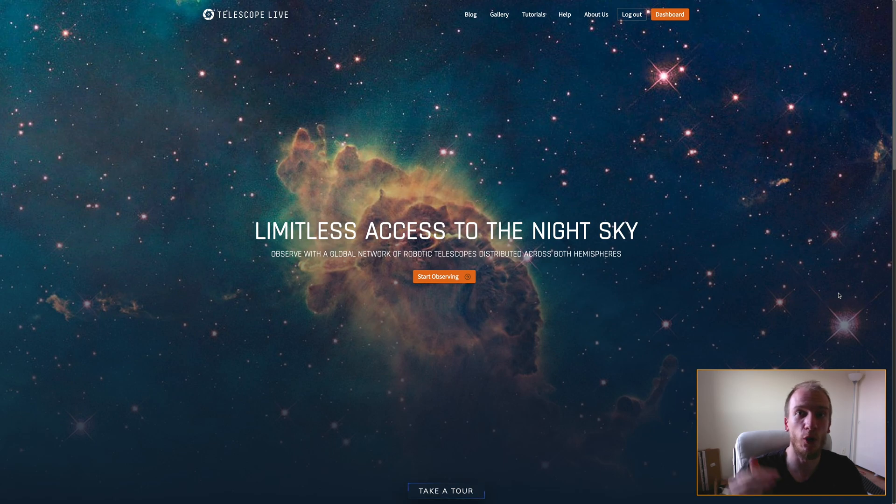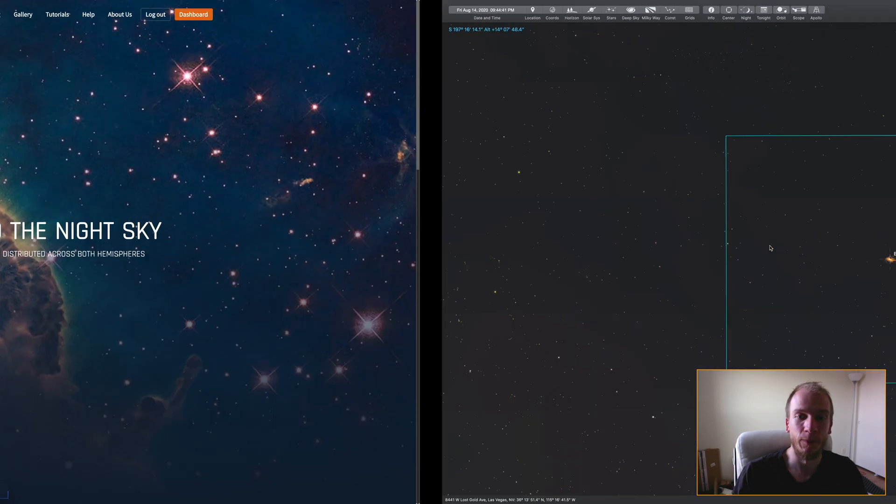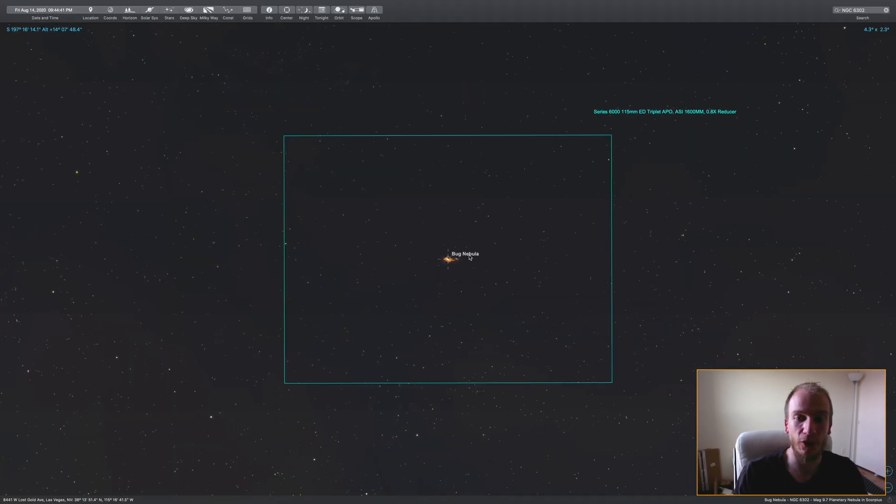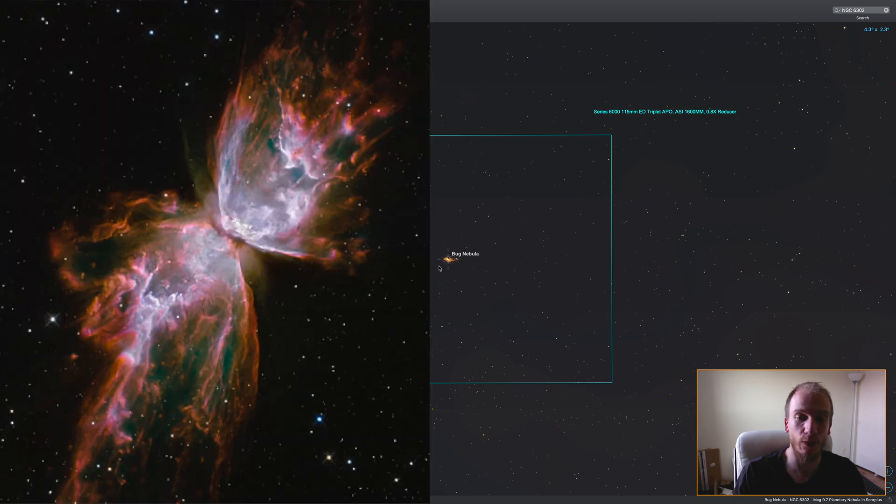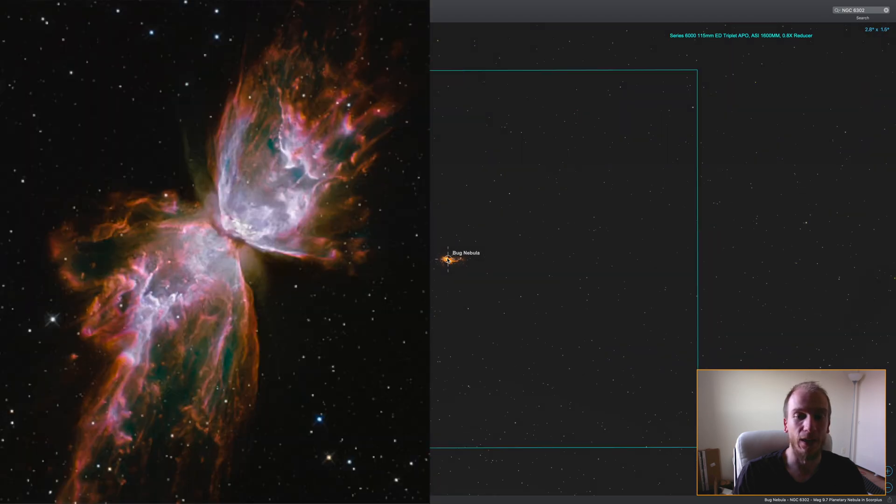Hey, what's up guys? A few months ago, I made a video about Telescope.live, which allows you to control telescopes in different parts of the world, like Spain, Chile, and Australia. You can remote control the telescopes and image whatever you want very easily.